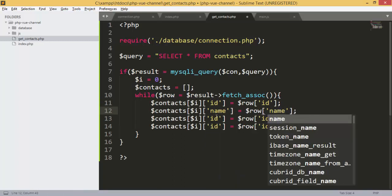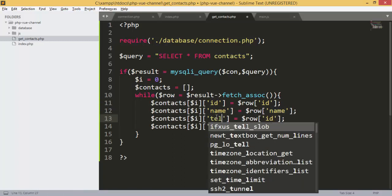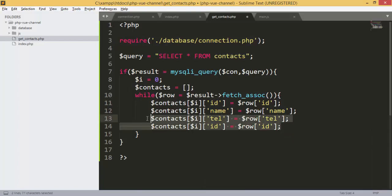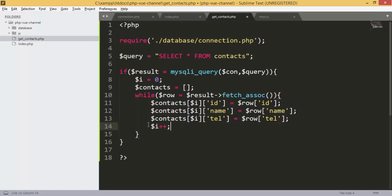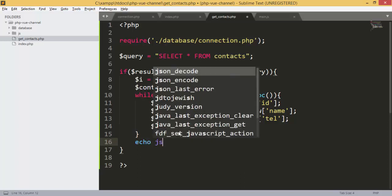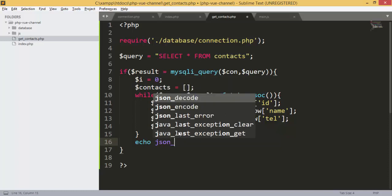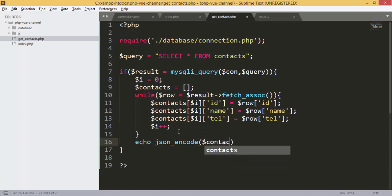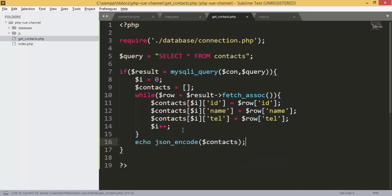We add the fields: ID, name, cell, and tel — and don't forget to increment 'i' to add all records to our contacts array. Finally, we send the data as JSON using json_encode.